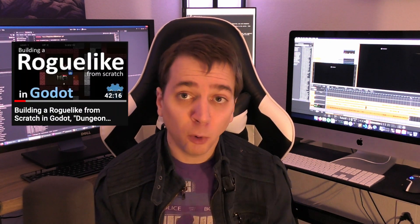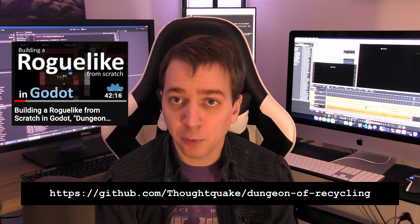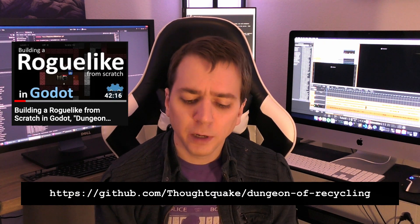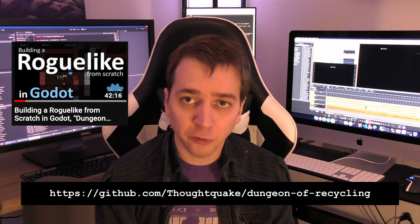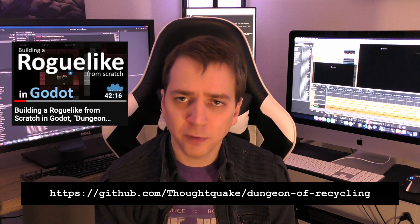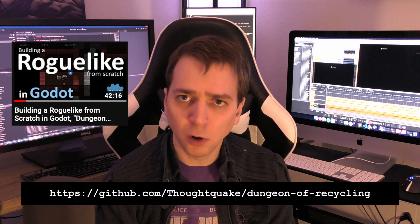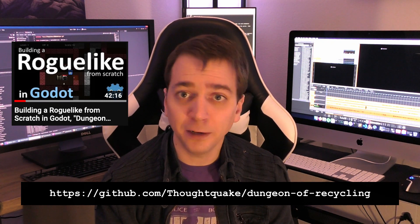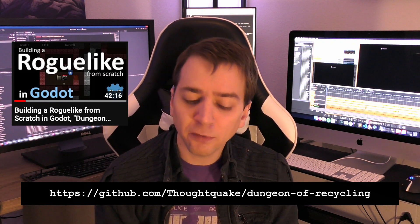First I want to mention that my roguelike tutorial is now on GitHub if you want to take a look at that finished source code. It used to be exclusive to Patreon supporters but I removed that support tier a long time ago so there was no other way to really get to those project files.